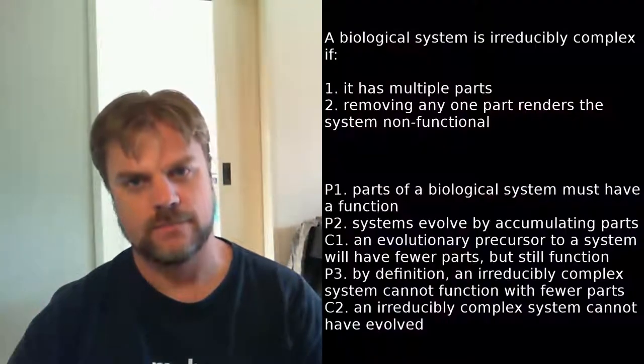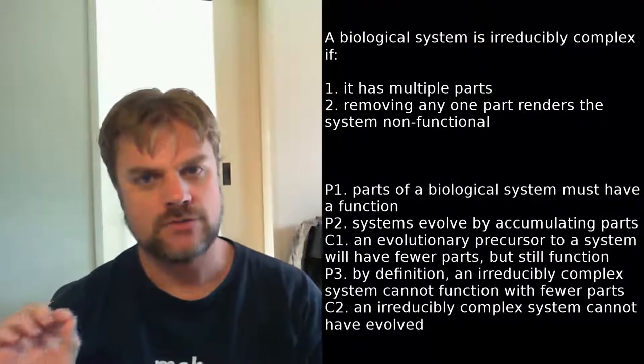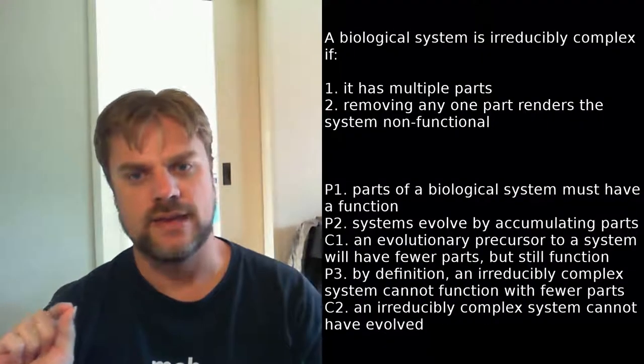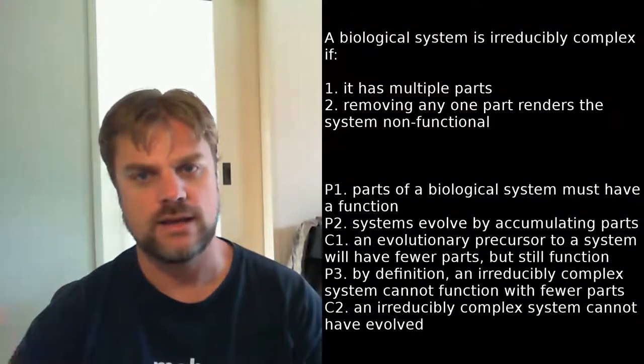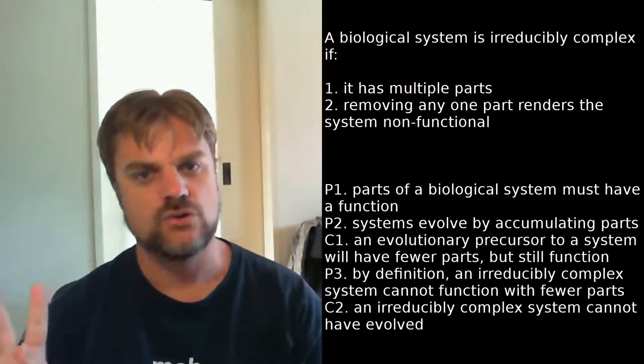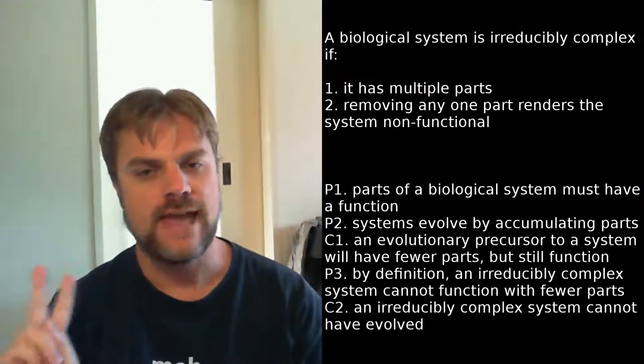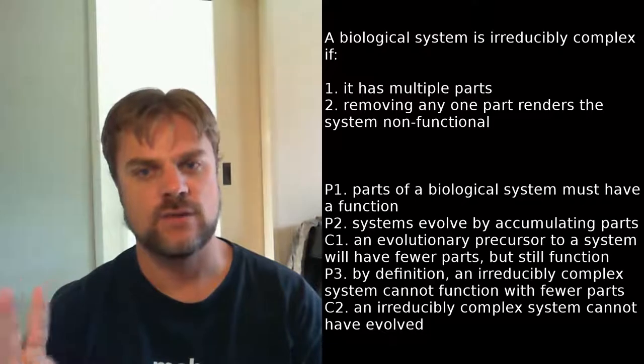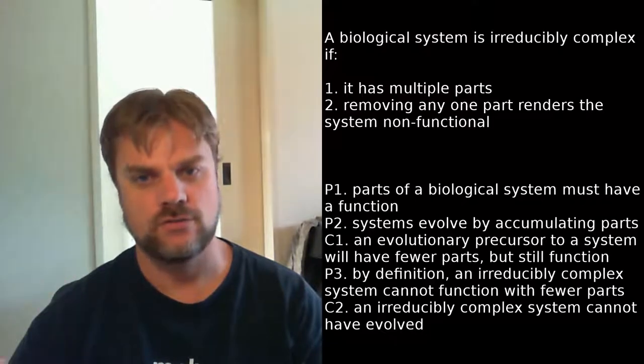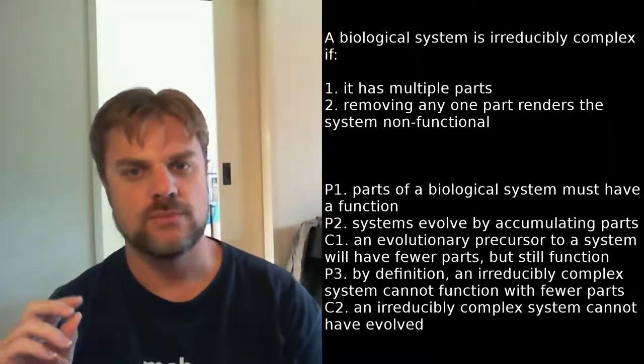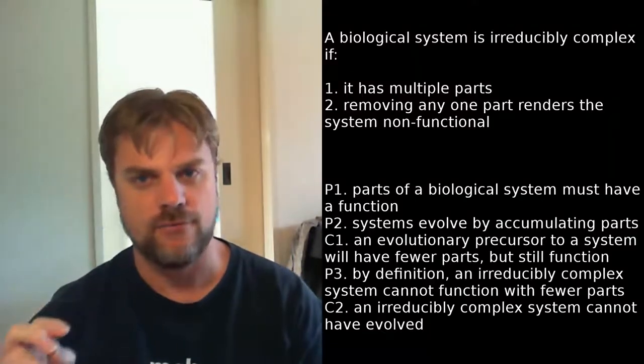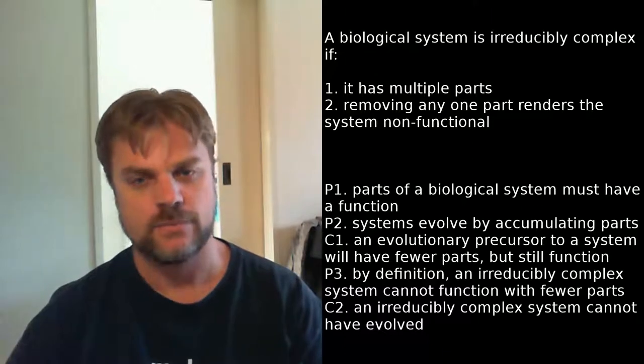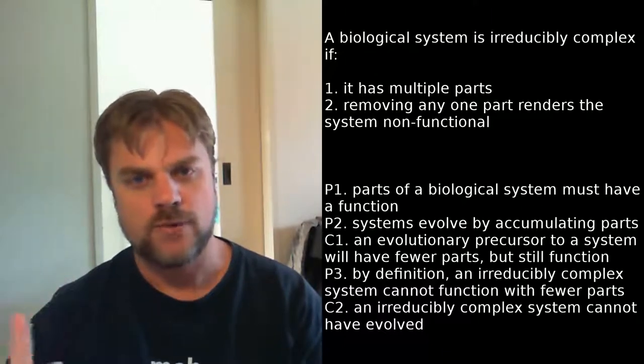Before I finish, I actually want to summarize Behe's position because I don't think he's made it explicit what his argument is. So, irreducible complexity is defined as: a biological system is irreducibly complex if one, it has multiple parts, and two, removing any one part renders the system non-functional. Now, with that definition, the argument from irreducible complexity is: premise one, parts of a biological system must have a function. Premise two, systems evolve by accumulating parts. Conclusion one, an evolutionary precursor to a system will have fewer parts but still function.